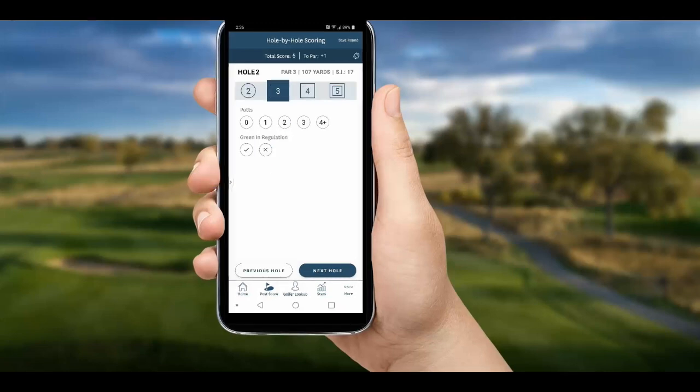Hole two is a par three, so notice the fairway hit section is not an option. We hacked this hole up with a double bogey — on in two and a three-putt — which would look like this in the stats.